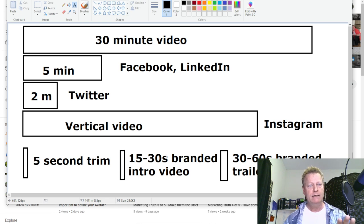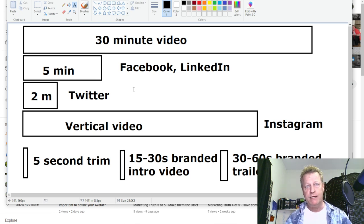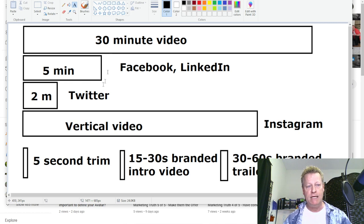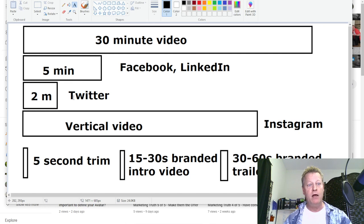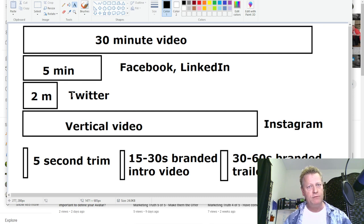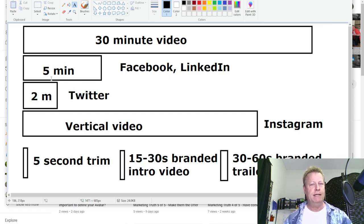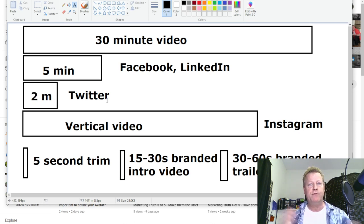Let's look at the landscape — how does social media work with videos? Not all videos have the same length limits. Twitter, for the longest time, you couldn't do more than a two-minute video. So if I do a 30-minute video, how do I get a two-minute video on Twitter without using an editor?